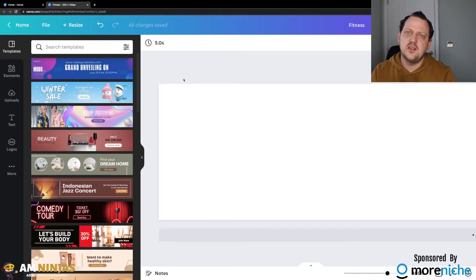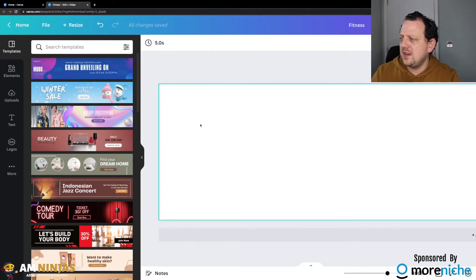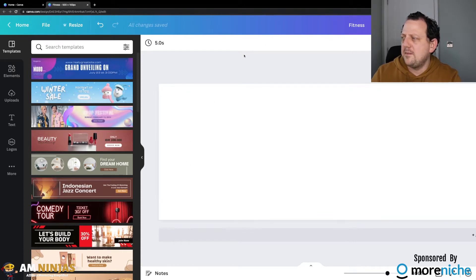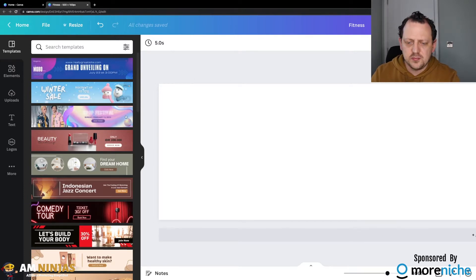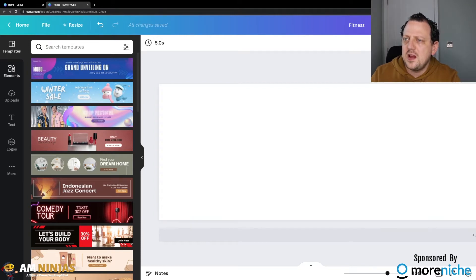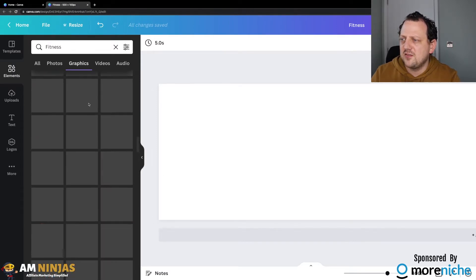Ten dollars a month is pretty fair, especially if you plan to use it for your entire website. I've got a template here for a logo — size-wise it's 500 pixels width and 100 pixels high, which tends to be the default size I go for when using GeneratePress. I've zoomed the screen in a little bit so you can see better what I'm doing. Then I simply go to Elements, type in the niche, and click on Graphics.